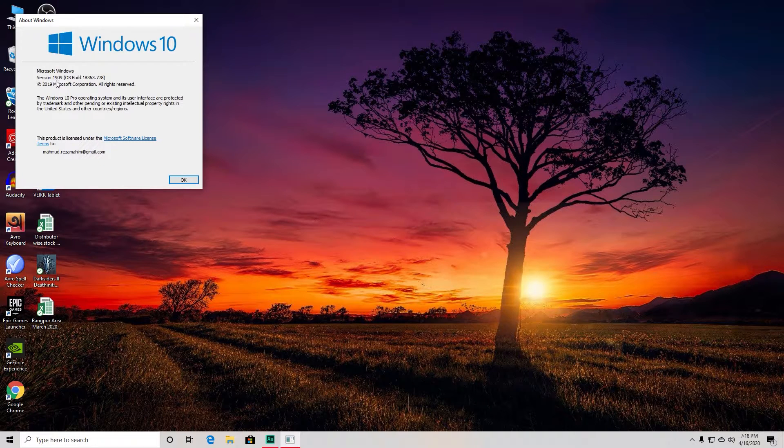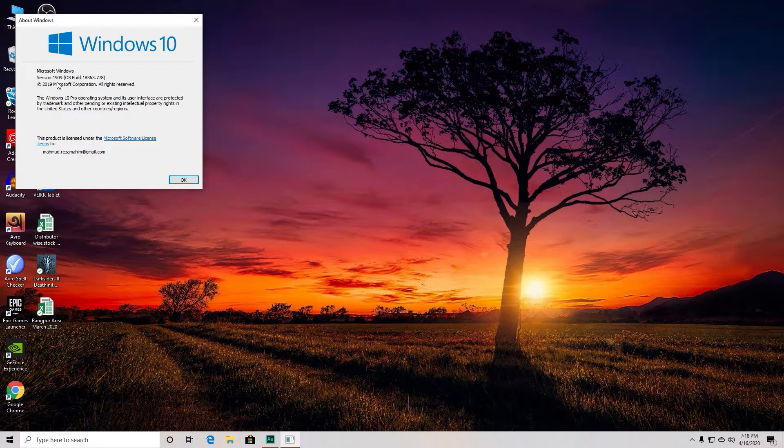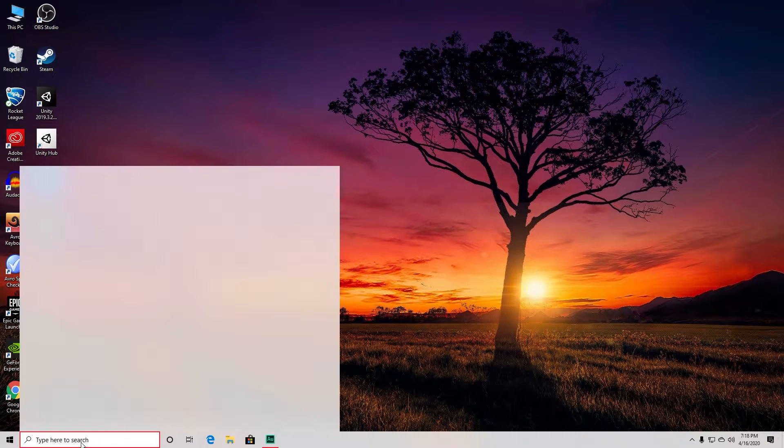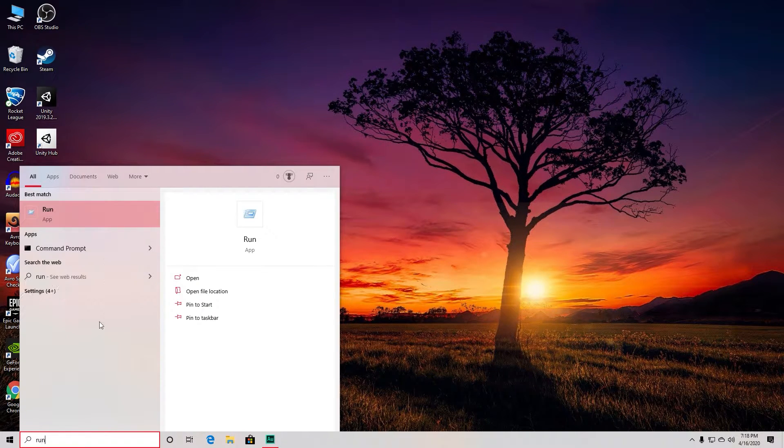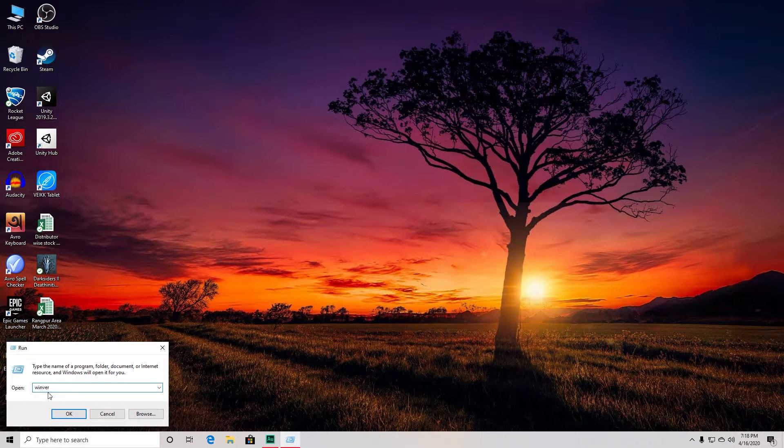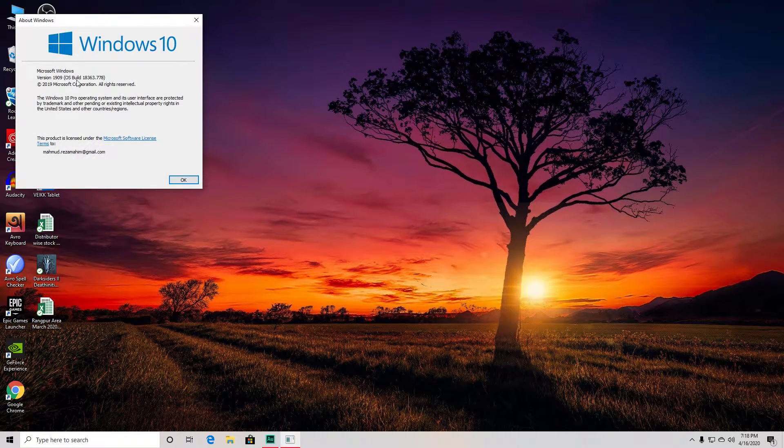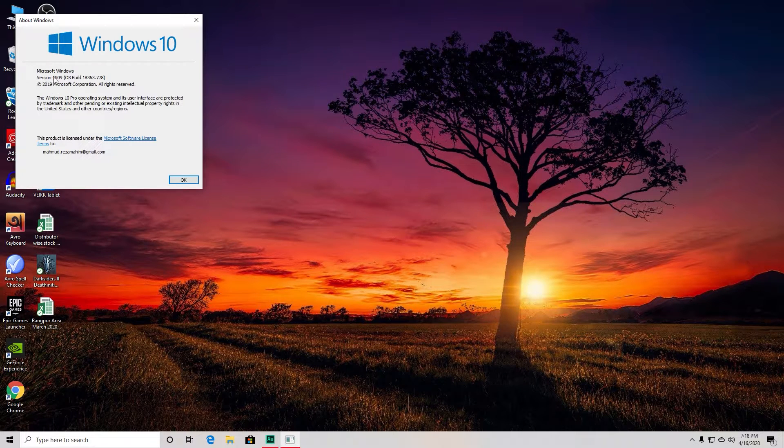If you're not sure which version of Windows you're using, just type 'run' here, go to run and type 'winver' and press OK. Here you will see the version you're using right now.